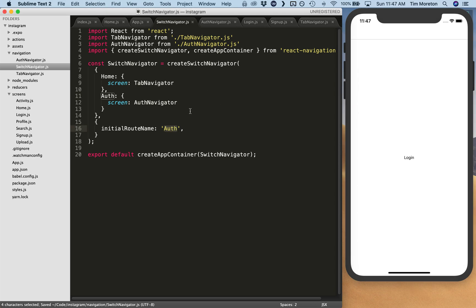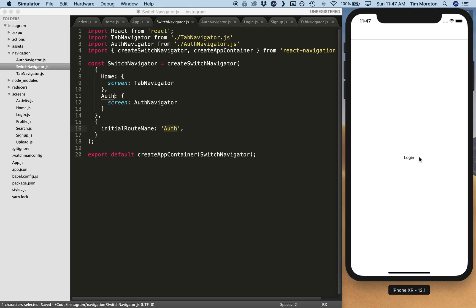Right now we just have a basic login screen. In the next couple of episodes we're going to add text fields so someone can enter their email and password to log in, add more fields to the sign up screen so users can create an account, and then hook all of that up with Firebase authentication. Hope you join us for the next couple of episodes!